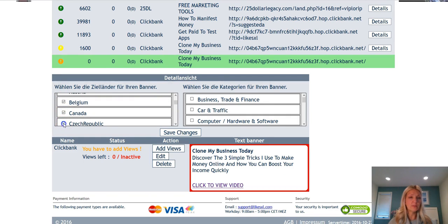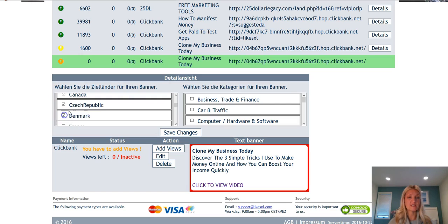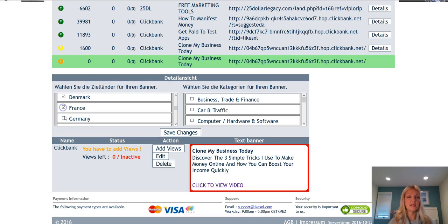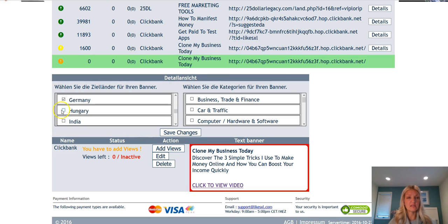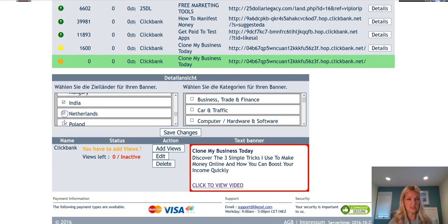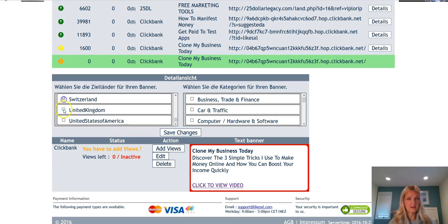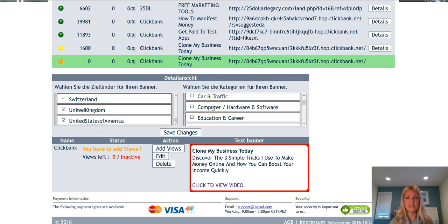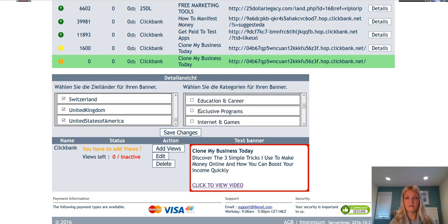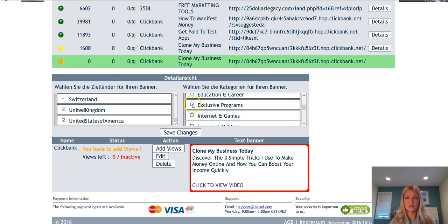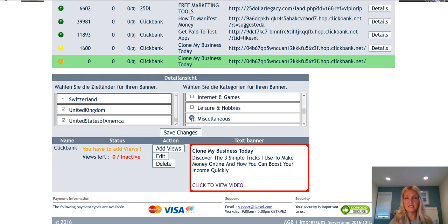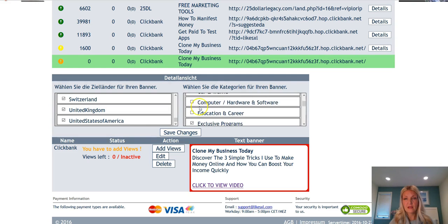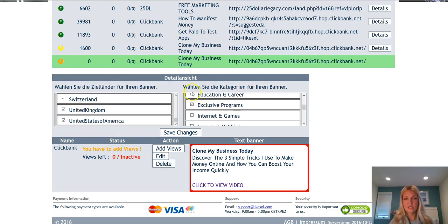If your offer can only be purchased in a specific country, choose that country. In this case the ad I'm using is universal so I'm going to add all of the countries listed. Over here you can also choose the categories you want your ad seen in. I'm going to check a few: exclusive programs, miscellaneous, and education and career.